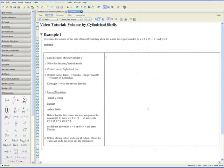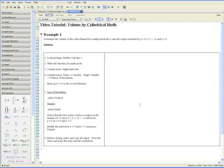Welcome to the Volume by Cylindrical Shells video tutorial. In these examples we'll be showing you Maple's powerful Volume of Revolution tutor that determines the volume of solids using the Cylindrical Shells method.